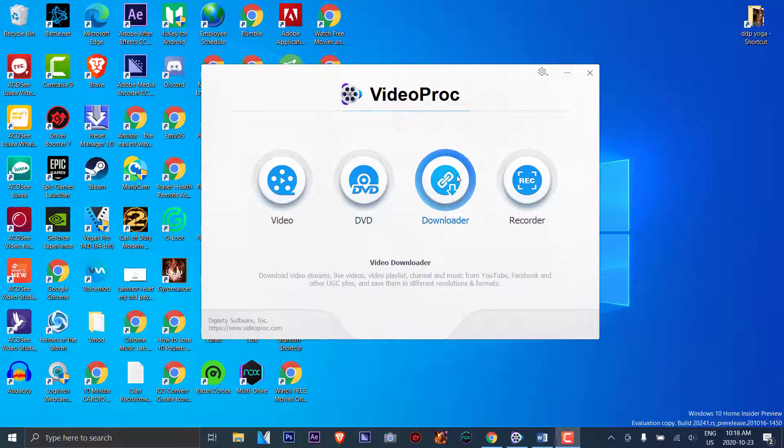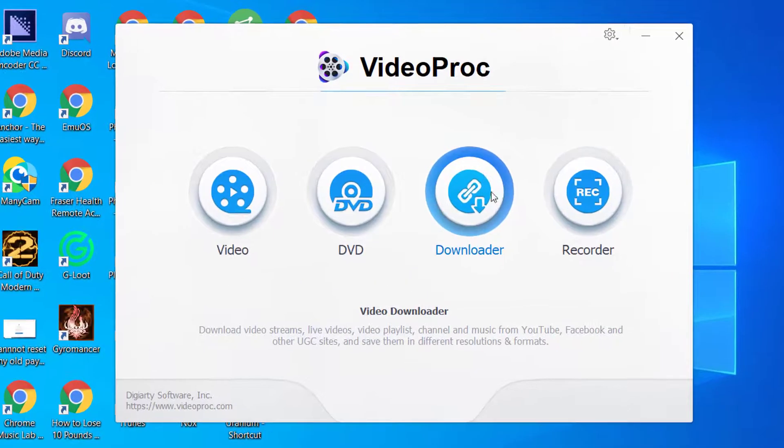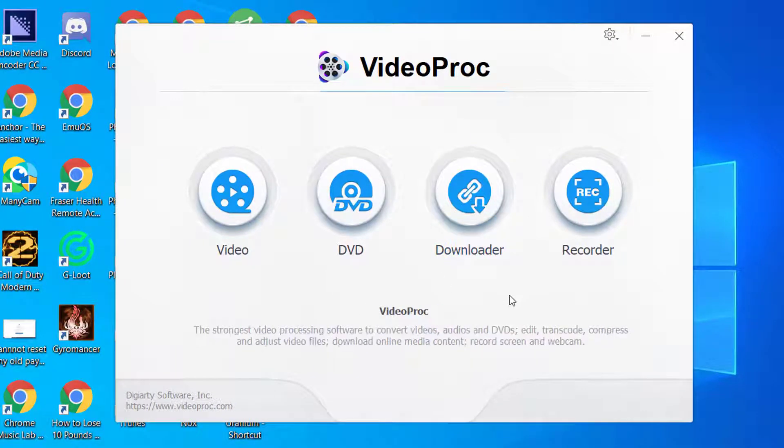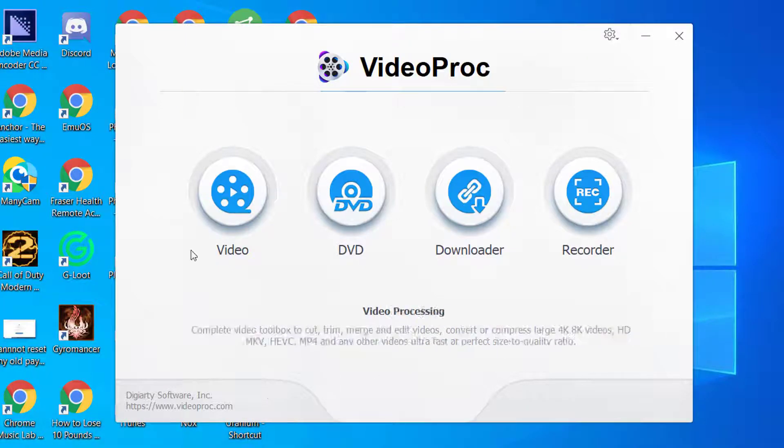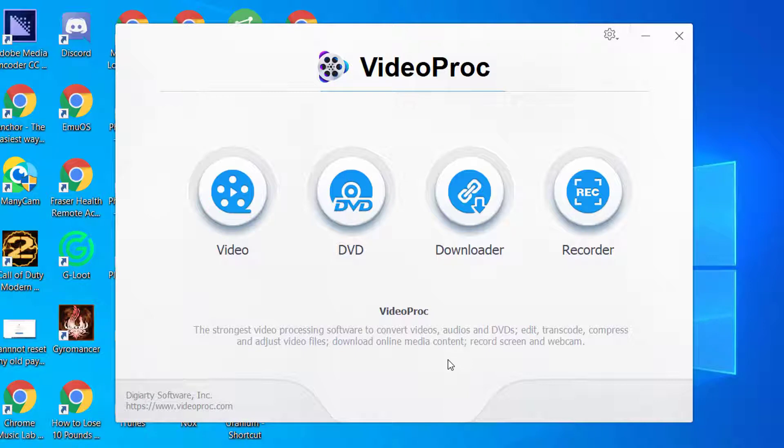Greetings everyone, this is Domingo with you today. Hope you're doing fantastic. Today we're going to be reviewing this product called VideoProc. It is from Digiarty Software, and the website is listed in the bottom corner of this window here. You can also download this for free by clicking on the link in the description below. This software was introduced to me by one of my representatives.